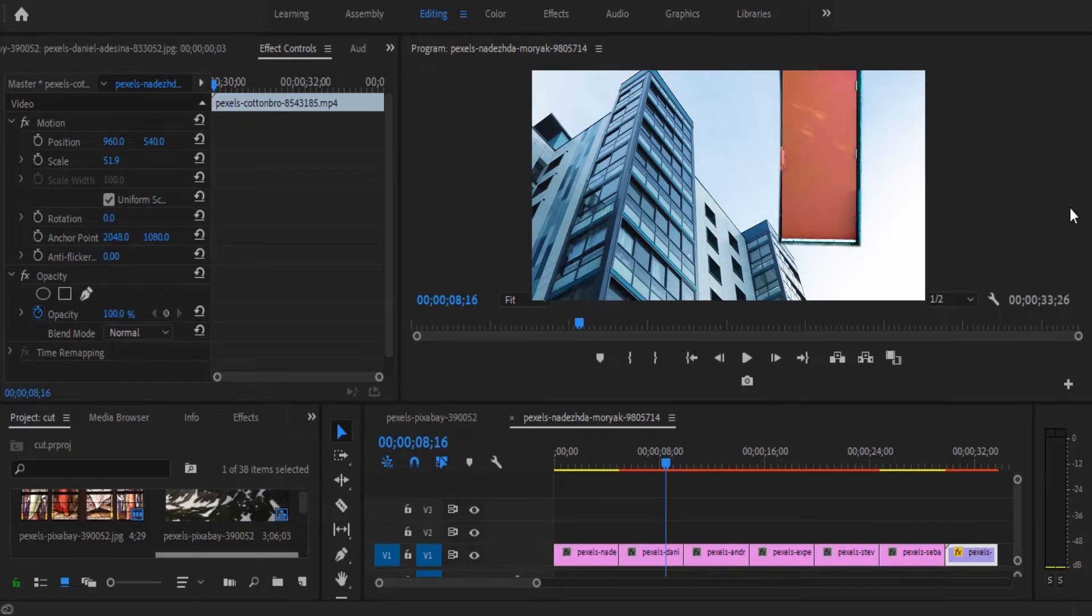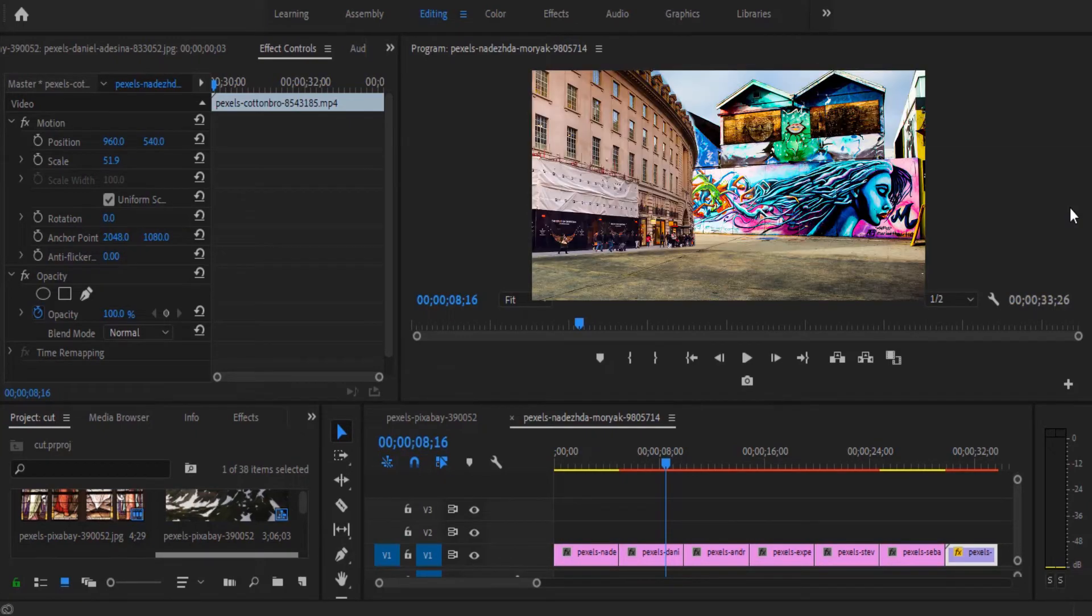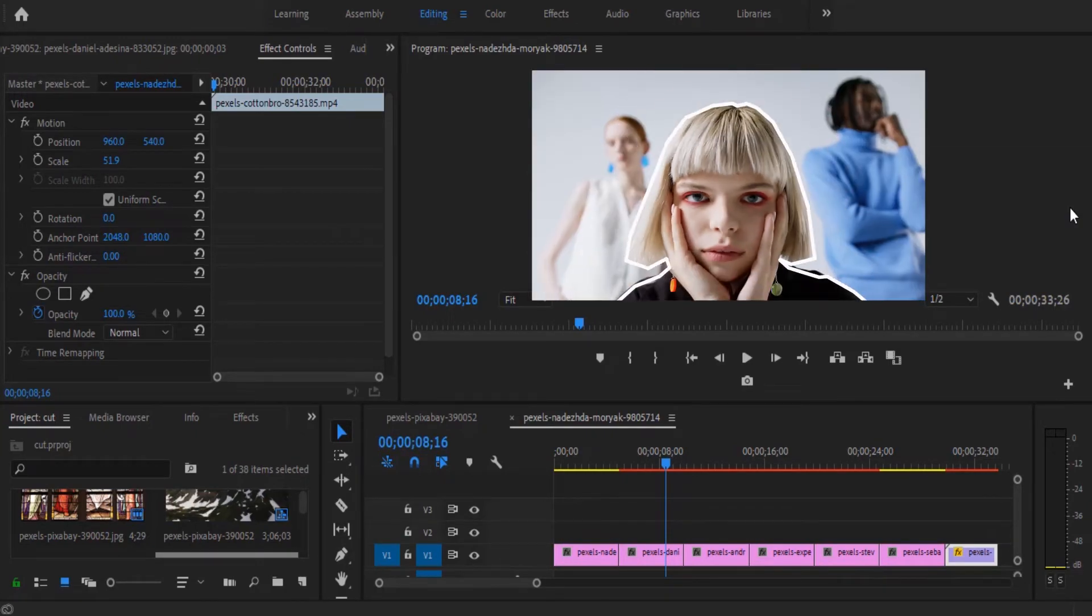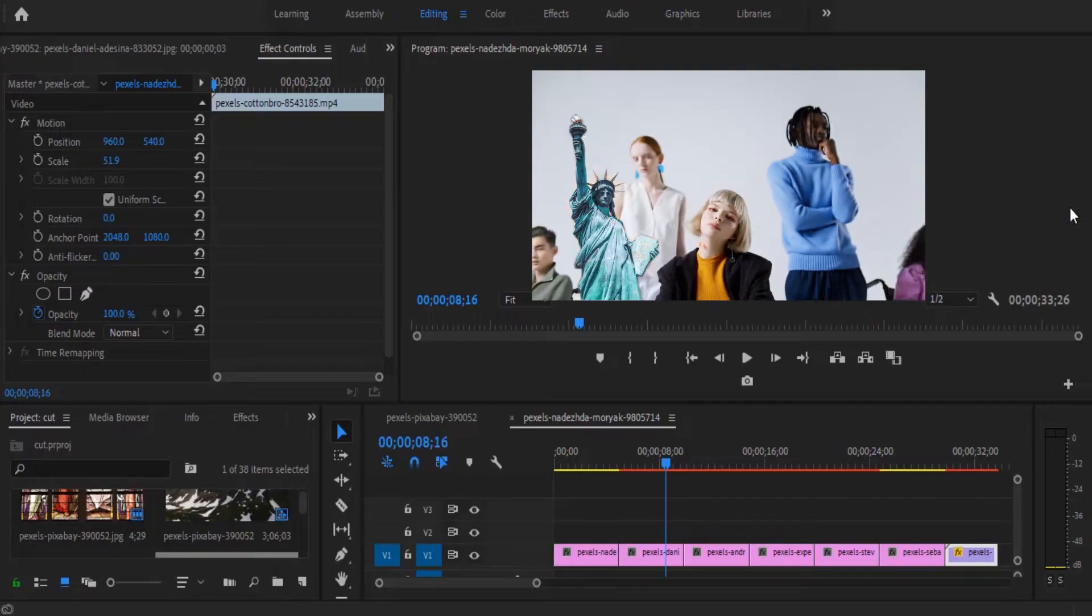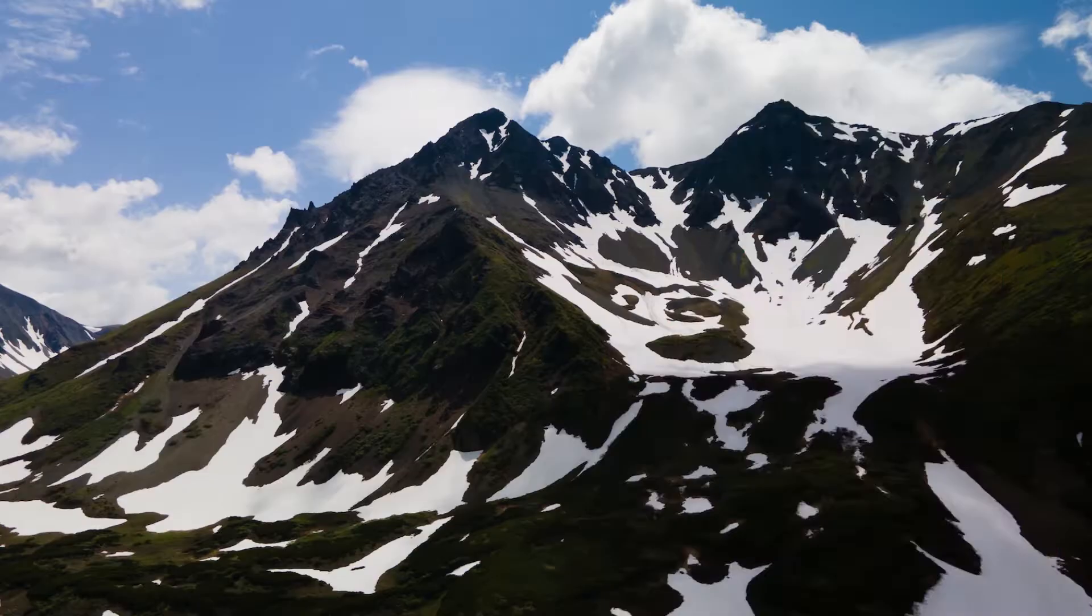Hello guys and welcome to another Premiere Pro tutorial. In this video, I'm going to show you how to do this photo cutout animation in Premiere Pro.